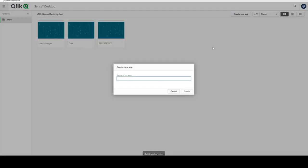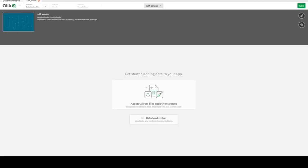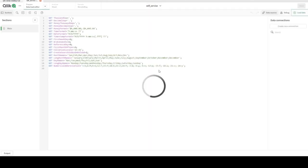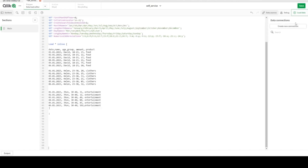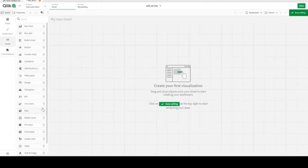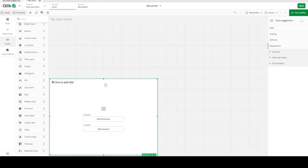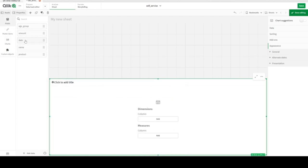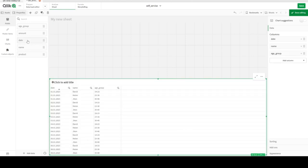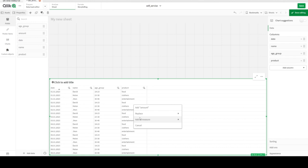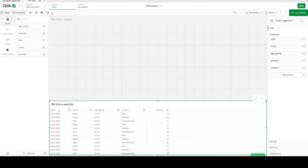Let's create a new application in Qlik Sense Desktop — let's call it 'Self Service'. Open it. We have an inline data source — I will paste this in the description so you can copy and paste from there. Just load it. Done. Let's view our data in table format. We have date, name, age group, product, and amount — all the needed fields.